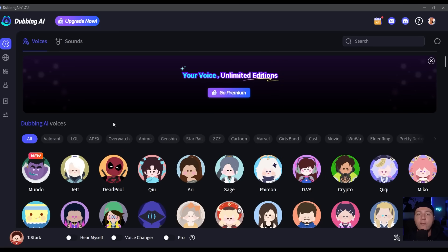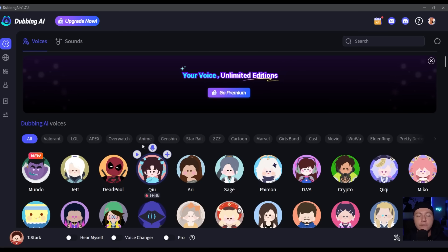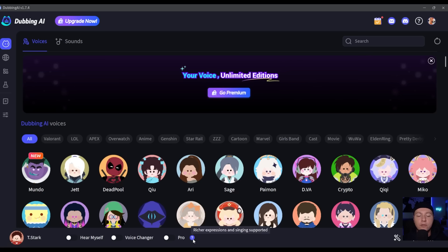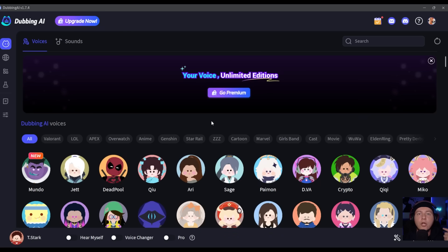The voices are sorted by different games or genres like Overwatch, anime, and so on. On the bottom here you can enable to hear yourself while speaking, to enable the voice changer, and here you have the Pro Mode for richer expressions and singing support. That's only possible with a membership of Dubbing AI.